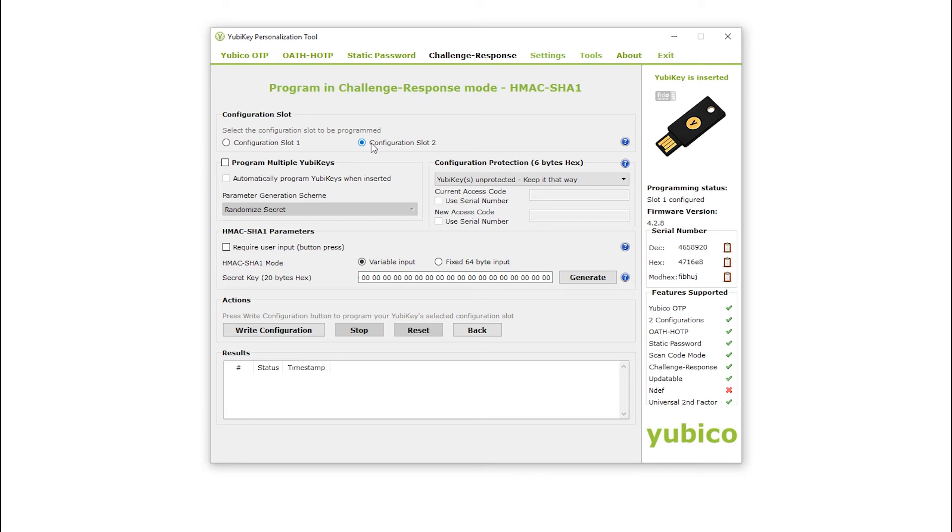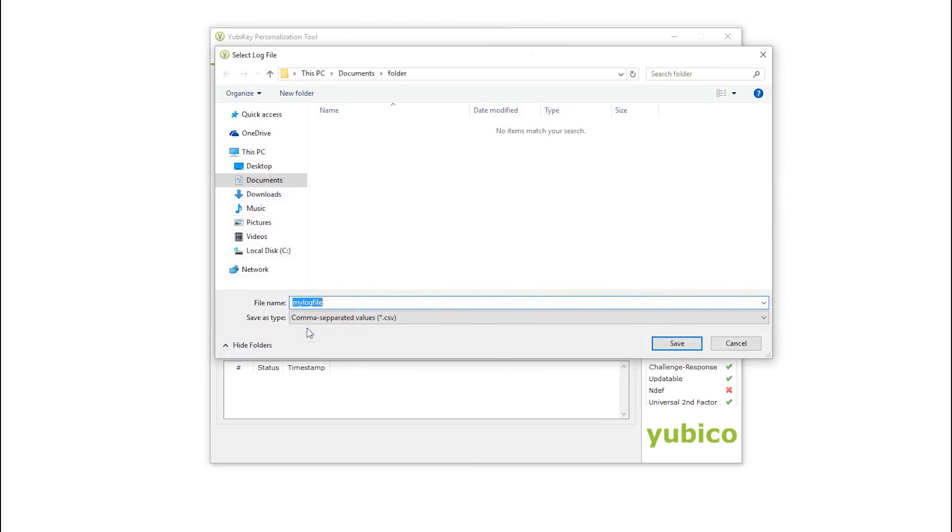To program your YubiKey, simply click the Write Configuration button. I am then prompted to save the configuration log file. The log file provides a record of the configuration. As this will contain the cryptographic secrets,